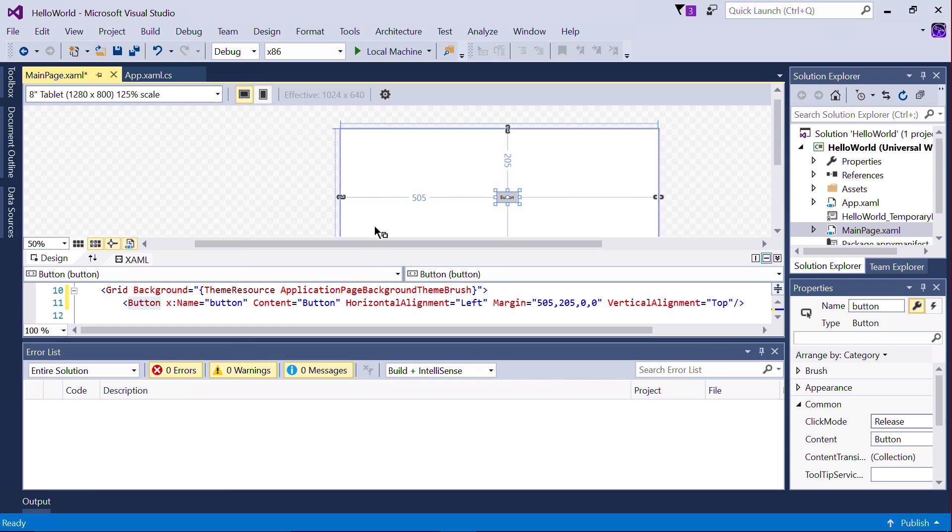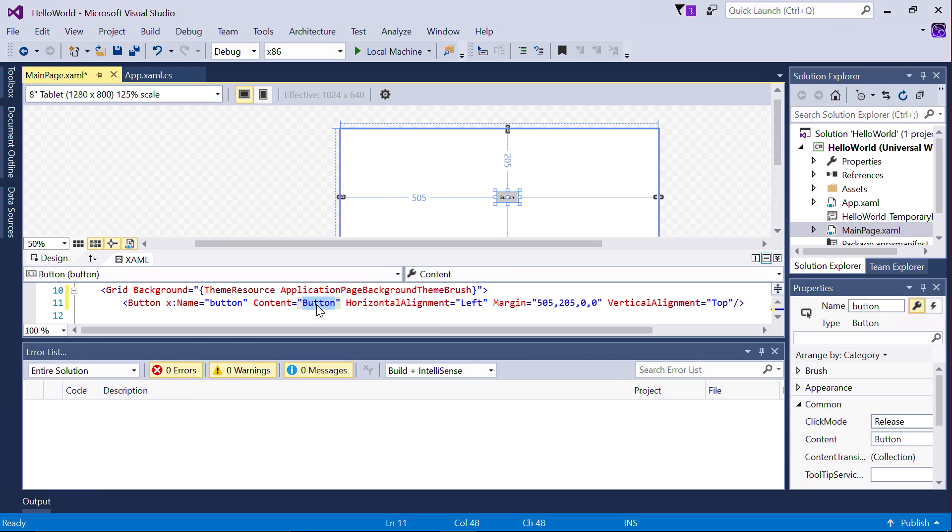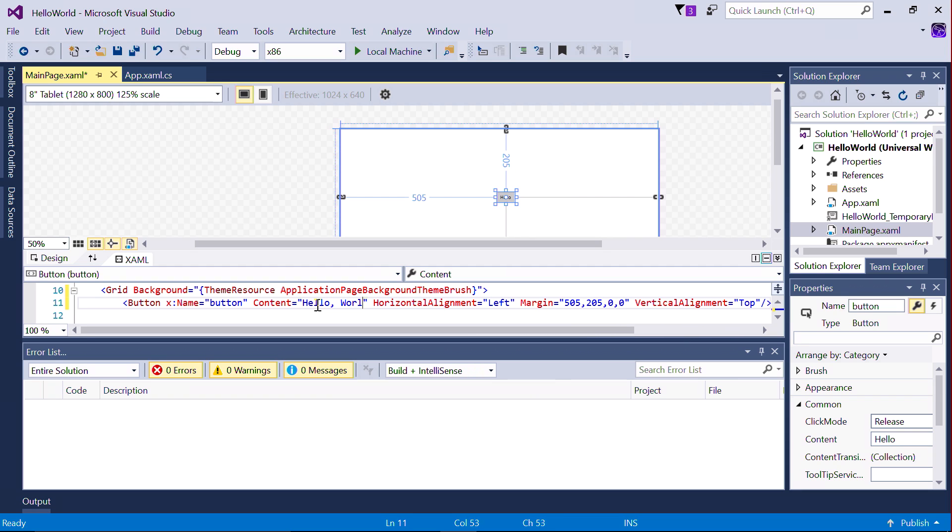Click on the button and look at its properties listed on the right and the XAML control listed below. Change the text in the XAML code. Notice how the button text also changes.